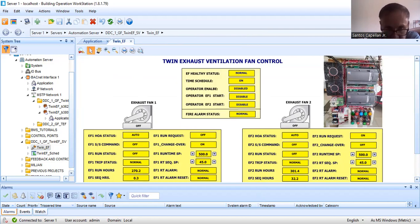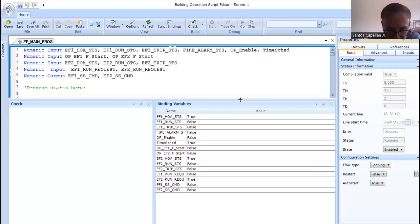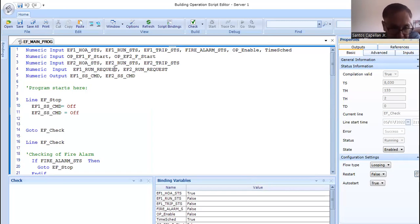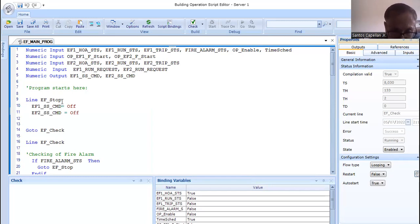Let me share my screen. This is my script program. The EF main program has variable declarations at the top — around line 7. The program starts at line 9 with the EF Stop line.